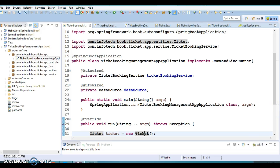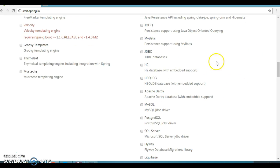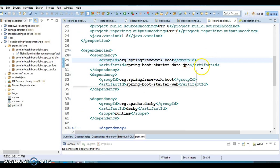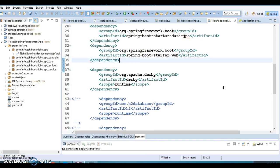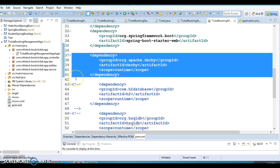Hello friends, welcome back. This is a continuation of my previous video tutorial where we started discussion about the embedded databases that come with Spring Boot. There are three such databases: H2, HSQLDB, and Apache Derby. In the previous video we added all these dependencies to our classpath.